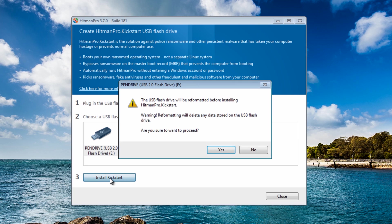Click on install, it's going to warn you that everything is going to be formatted on that pen drive.